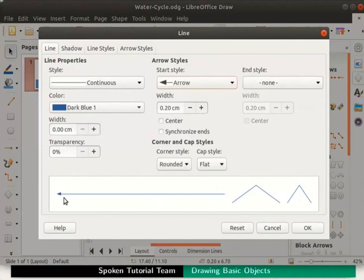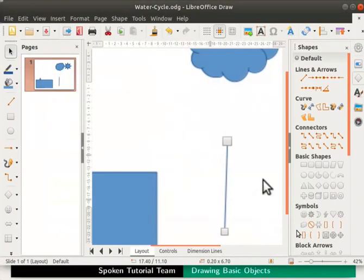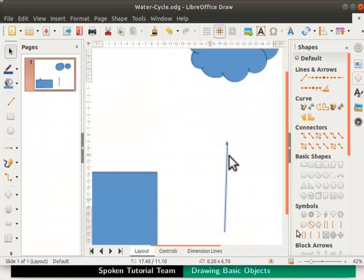Leave the end style drop down box as it is. Click on the ok button at the bottom right. Now click anywhere on the page to see the arrow clearly. An arrow has been drawn with an arrow head at the top end of the line.